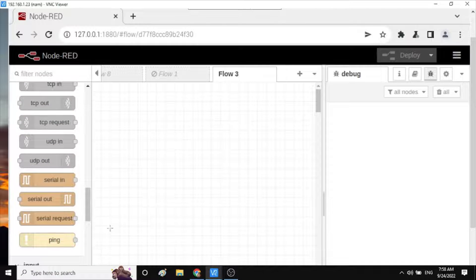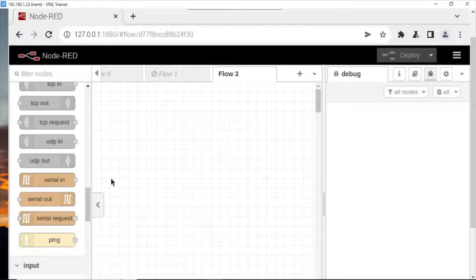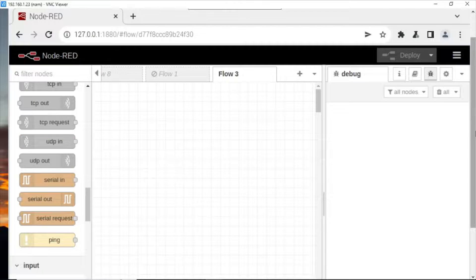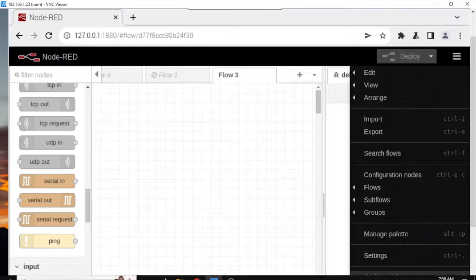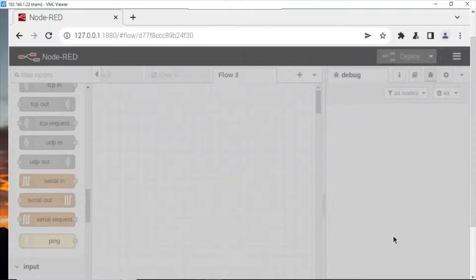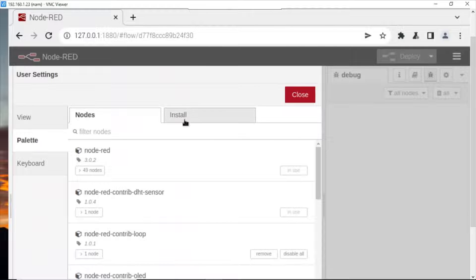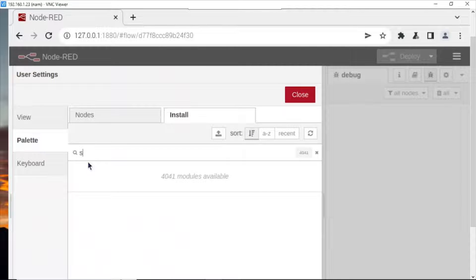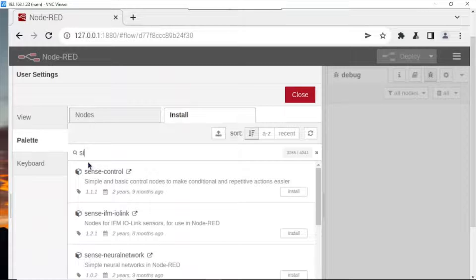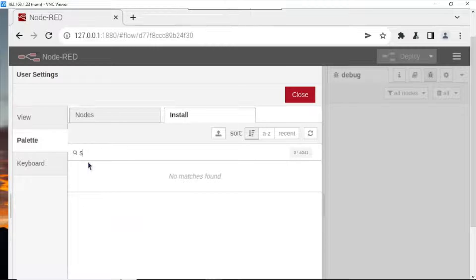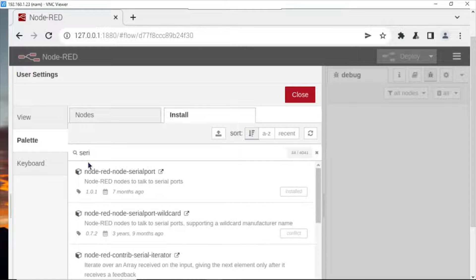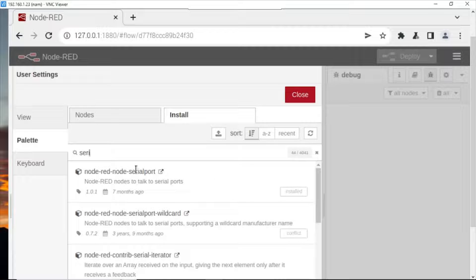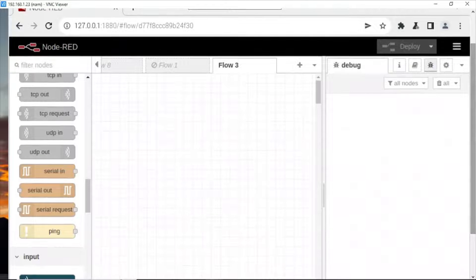Some Node-RED have not been installed before. You need to click here, go to manage palette, click install, write serial. Here, Node-RED serial port. I have installed before. You need to click here to install it.